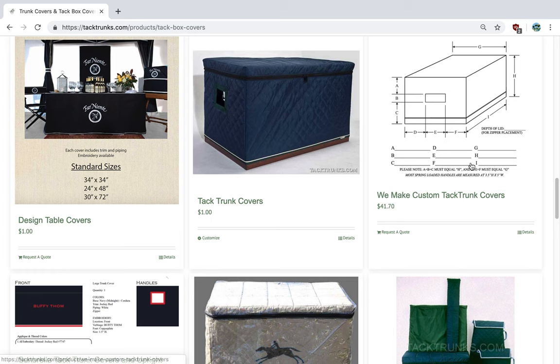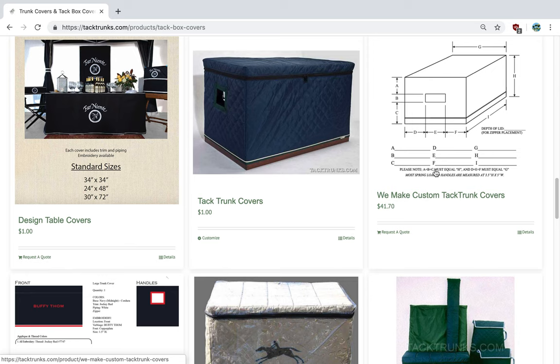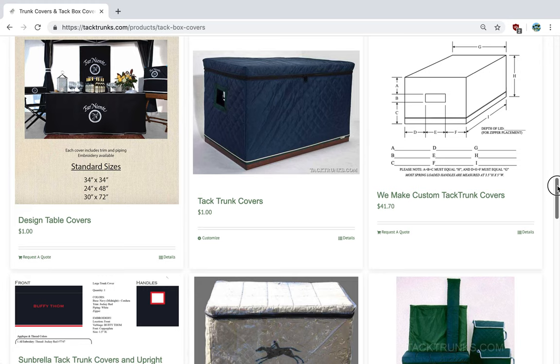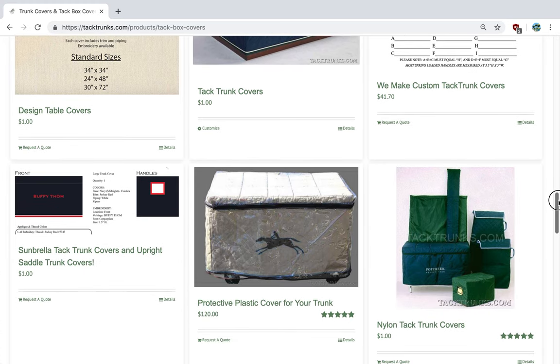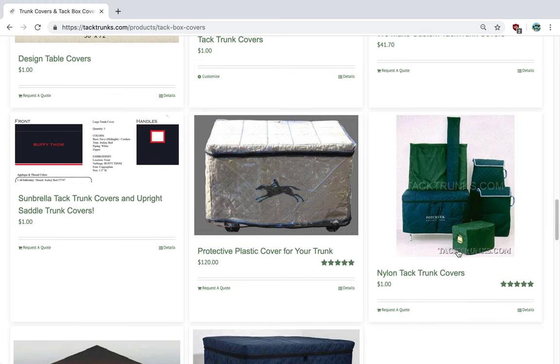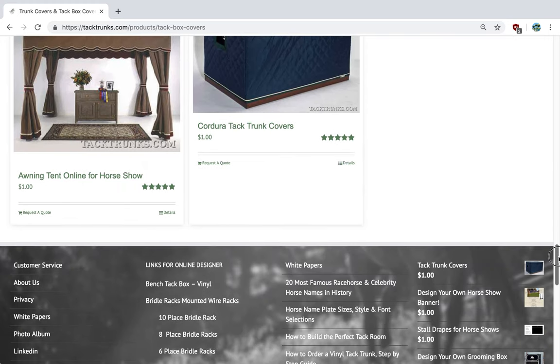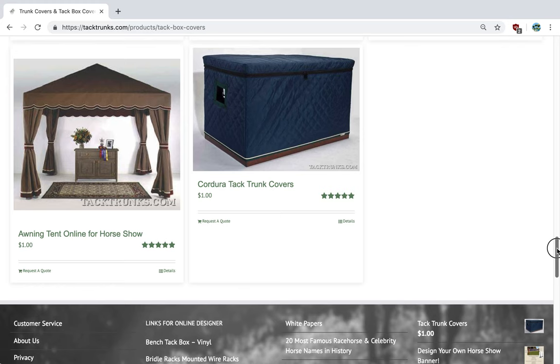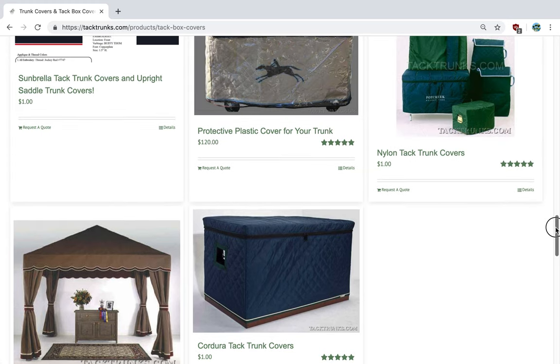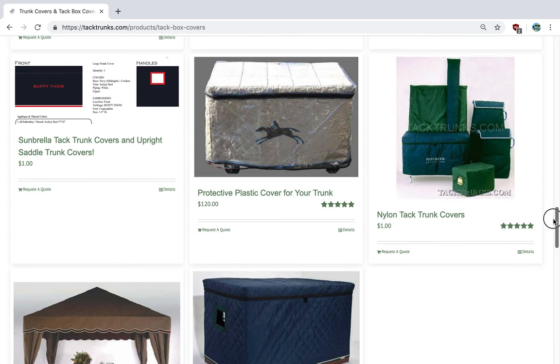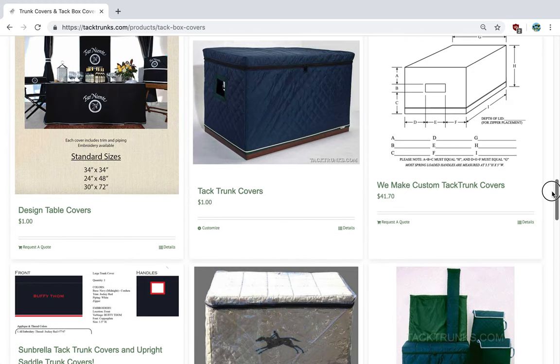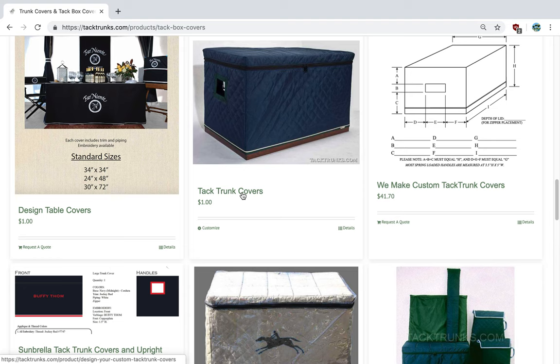We also make tack box covers for trunks that are not made by Phoenix West or Warner. And here's the measuring guide. It's important that you use this measuring guide to get a quote. Additionally, we make nylon covers, and we also have the fancy Sunbrella colors as well. Now, let's go into our designer tool.